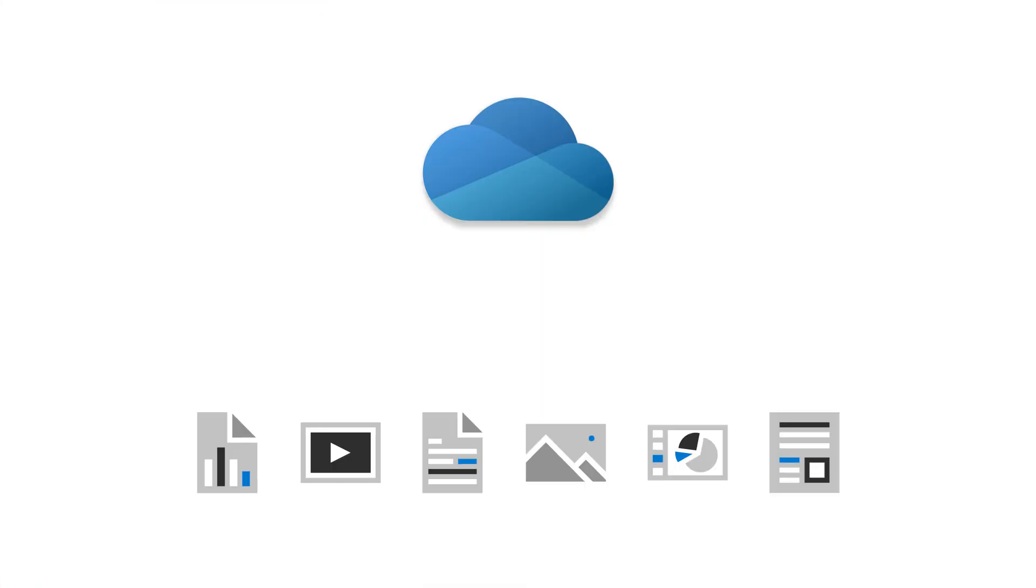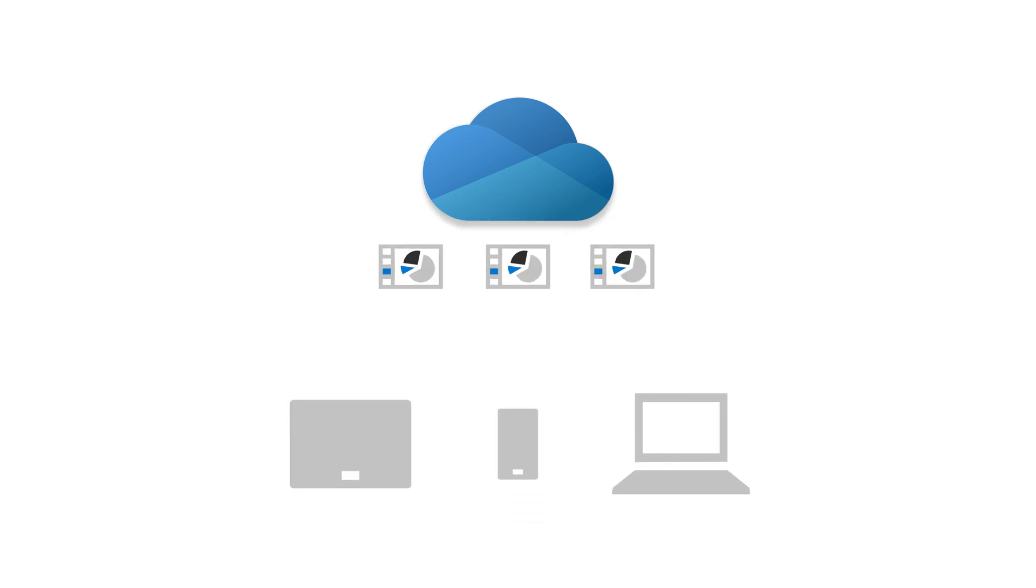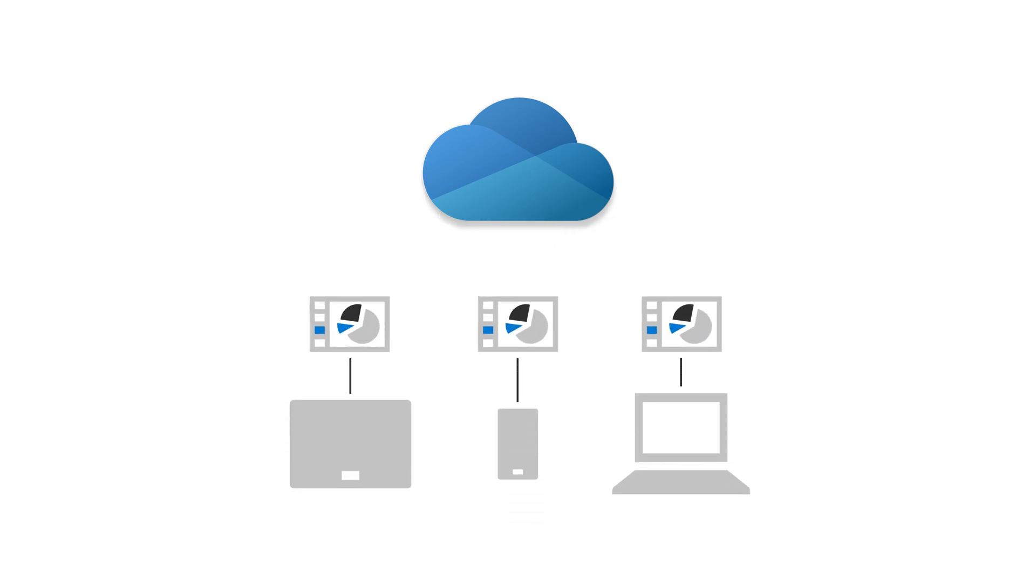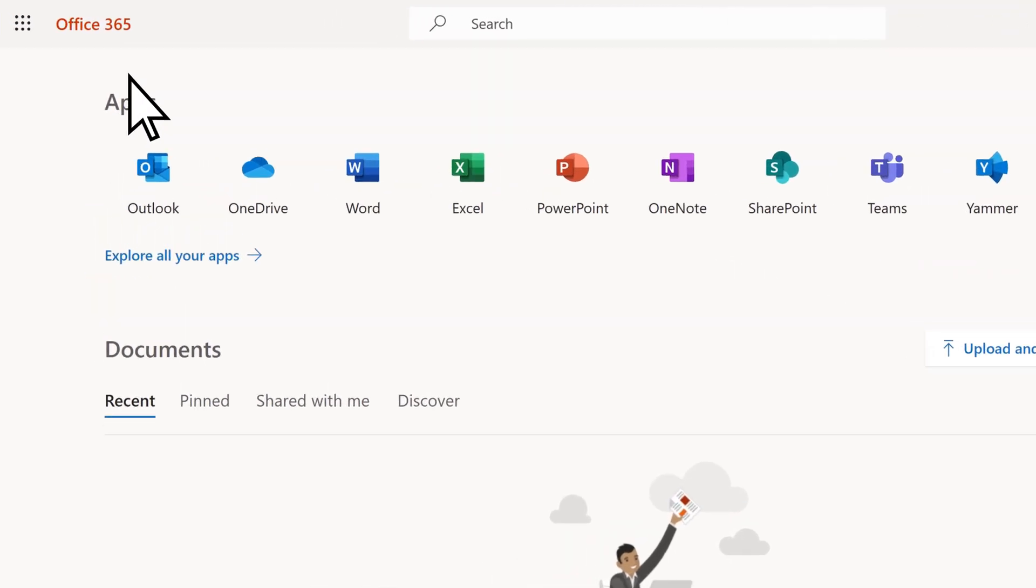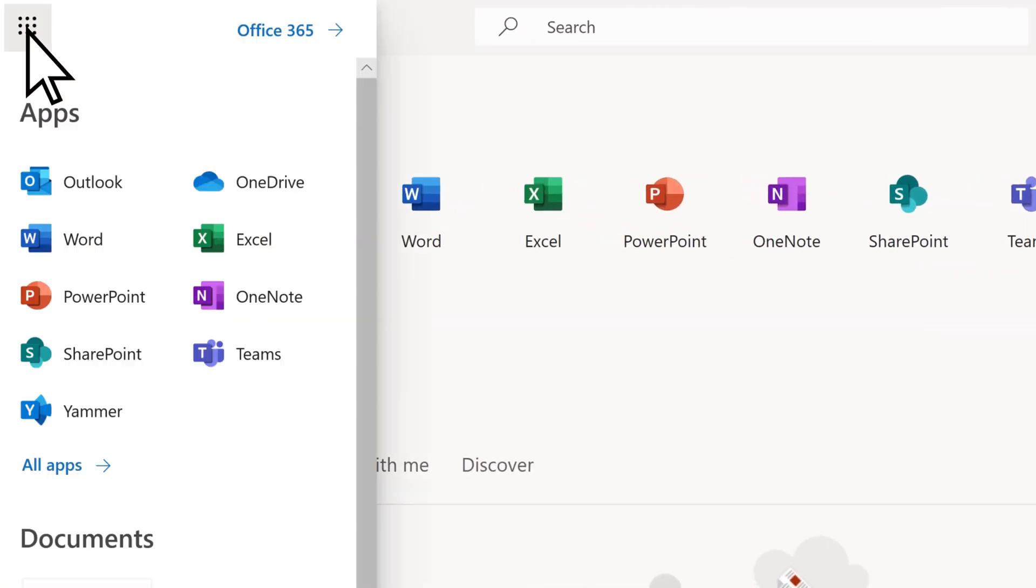You can save your business files in OneDrive and then work with them from any device. In the App Launcher, select OneDrive.